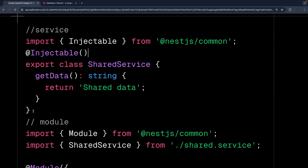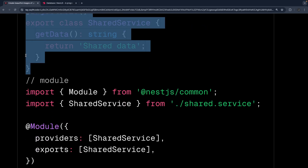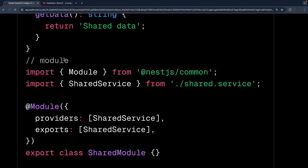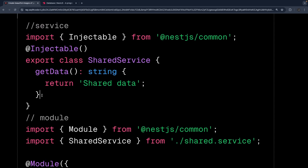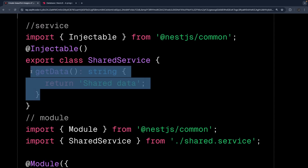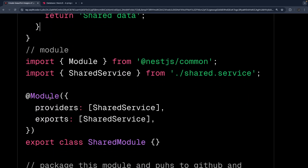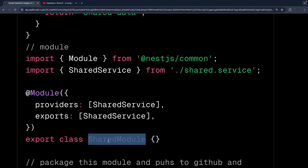Let's say I created a shared module which has one service. This module can be published as a package — it's not going to have just one method, you can have 10 or 20 reusable methods which are being used across different projects. So I have one service, one module which is a shared module, and now you can publish this as a NestJS package.